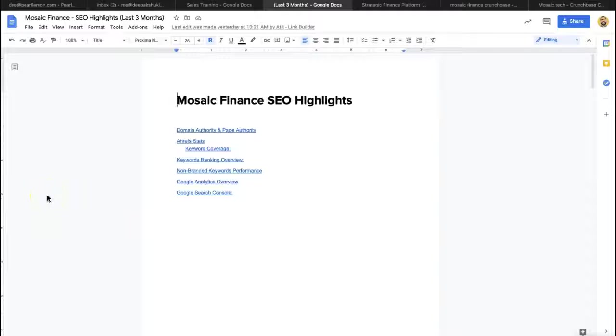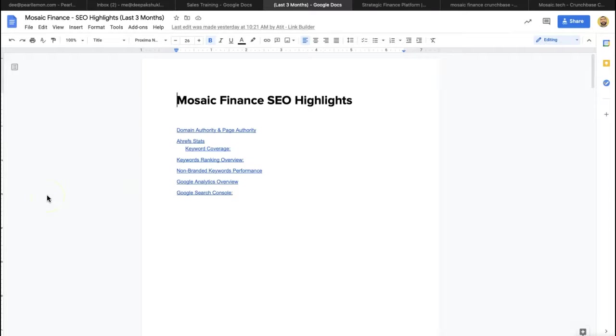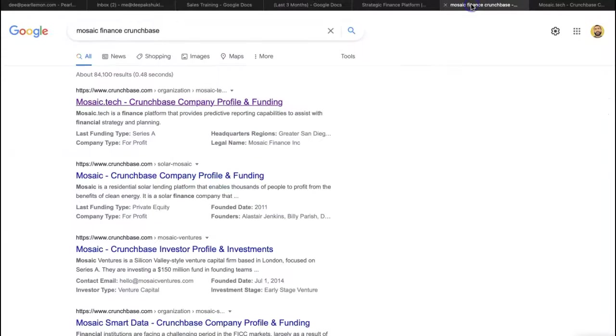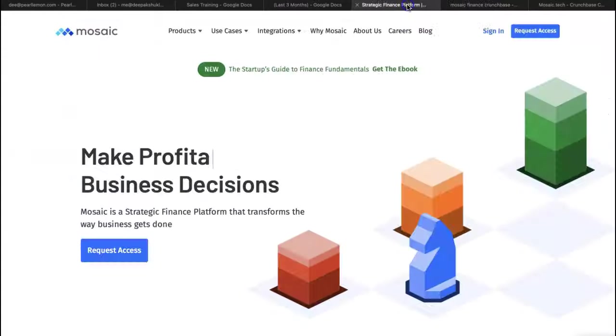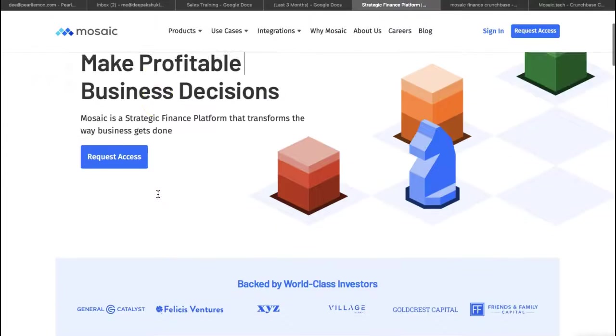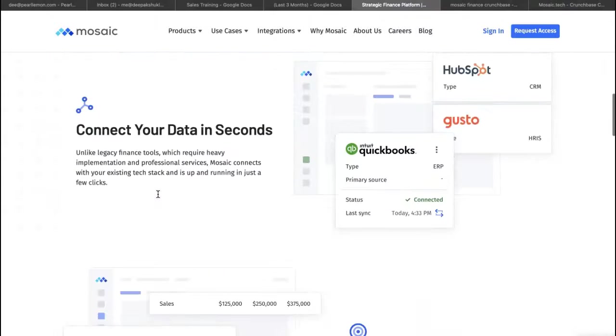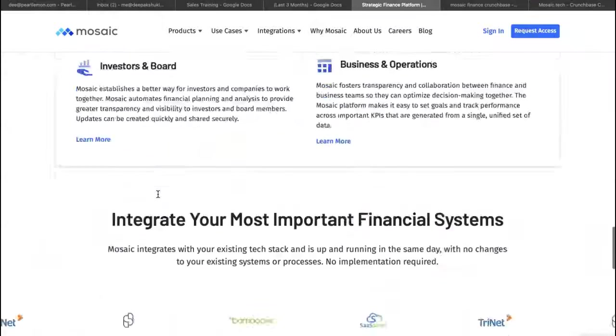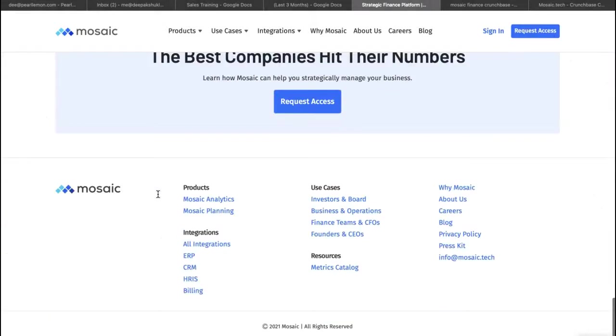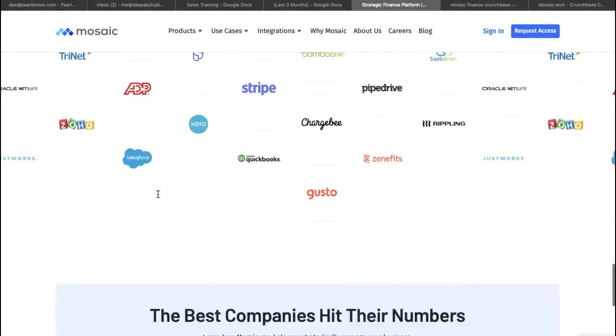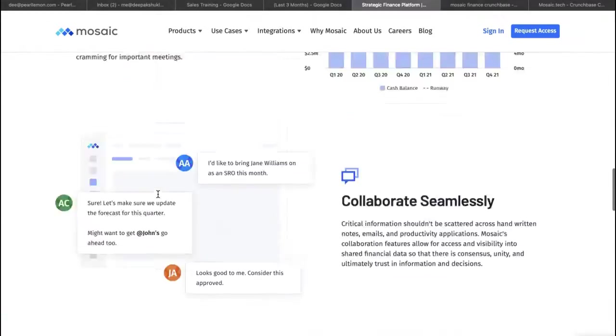Hey guys, how you doing? It's the team at Pearl Lemon here. Today we're here to talk to you about a case study for a company called Mosaic Finance. So Mosaic Finance are a strategic finance platform, as you can see here. Feel free to look at the website.